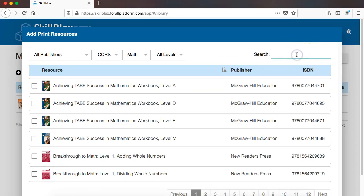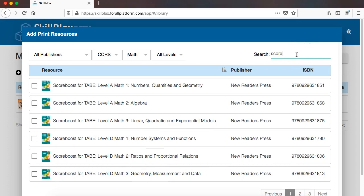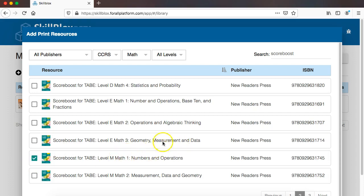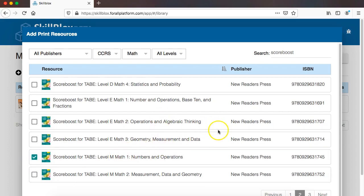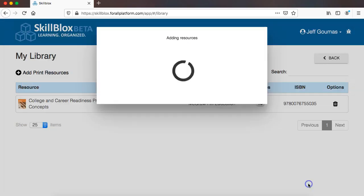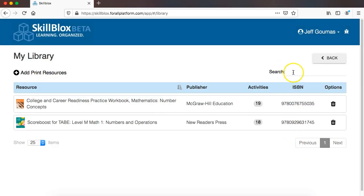ScoreBoost is a series from New Readers Press that I know is widely used, and since the skill that we have created, the skill block that we have created in our skill block library is at level M of TABE, I am going to add that. So here is that, and I am going to click Save.